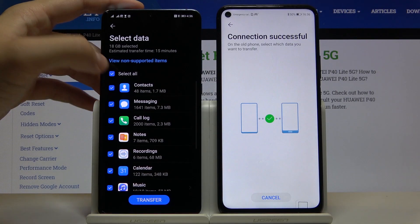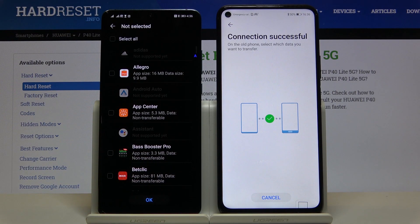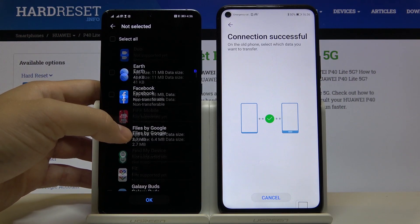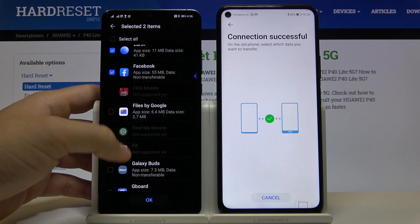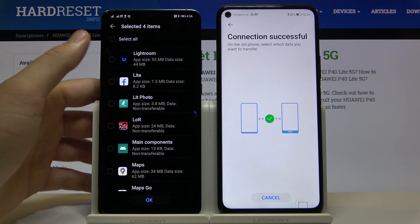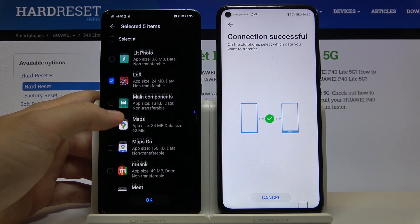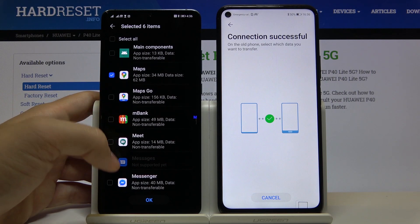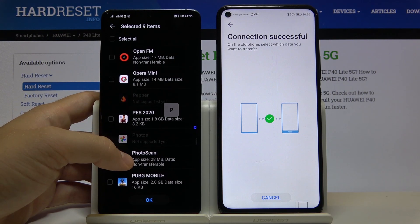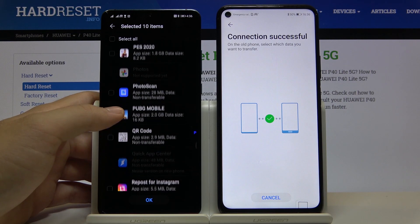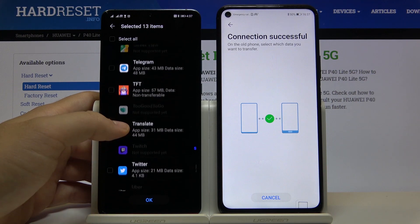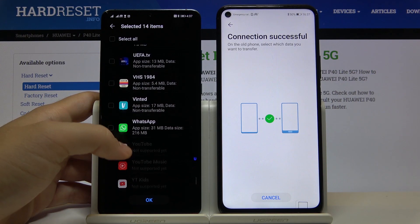Right now let's unselect everything, scroll down, and go to apps and data. Here you can select all the apps you want to transfer. I'm going to select Google Earth, Facebook, Instagram, Facebook Lite, League of Legends: Runeterra, Greenform Riot Games, Google Maps, Messenger, Messenger Lite, Netflix, PUBG Mobile, Skype, Snapseed, TFT, and WhatsApp.